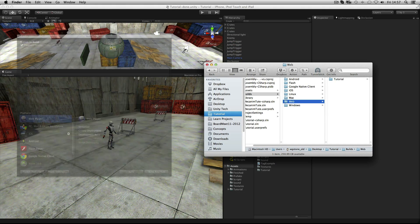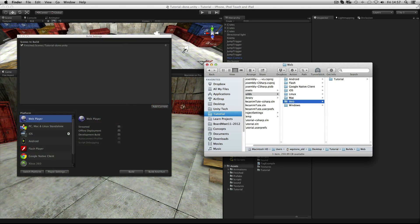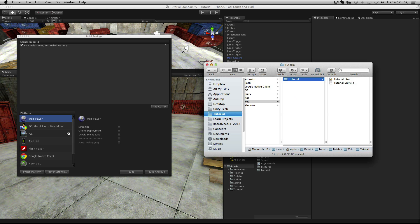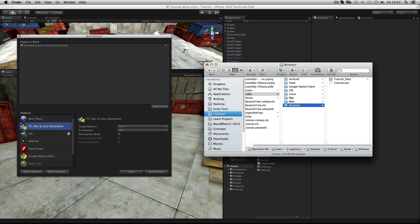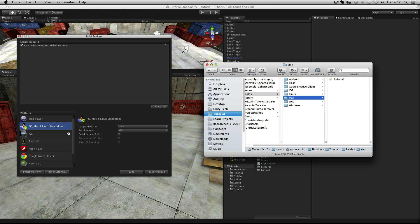For web players, Unity will export an HTML file with example embedding code and a .unity3d file that contains your game and will be run by the Unity web player plugin in your browser. For standalone, Unity will export an executable version of your game for PC, Mac, and Linux.